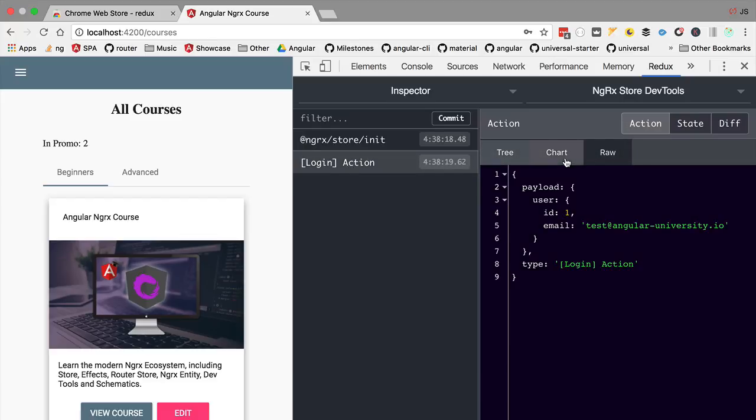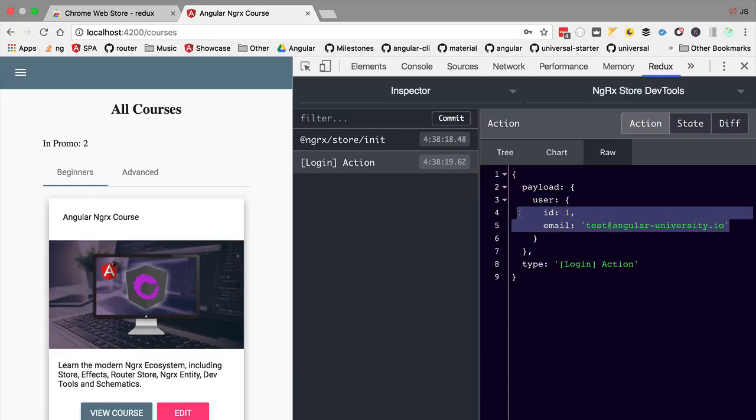We can see that the content is what we would expect. The type is login action and the payload is an object that contains a user property and here we have the user profile. So so far everything is working as expected but try to guess if this user has been correctly saved in the store.